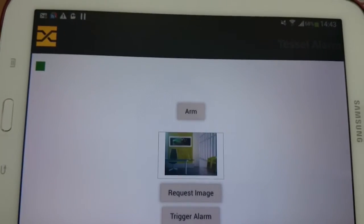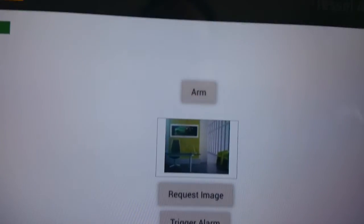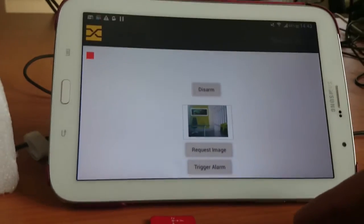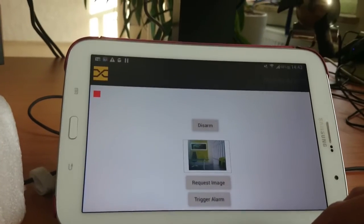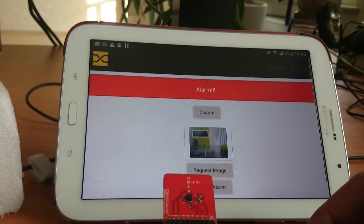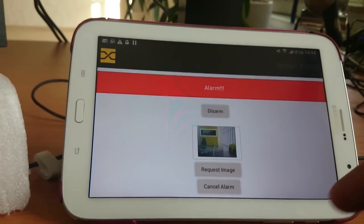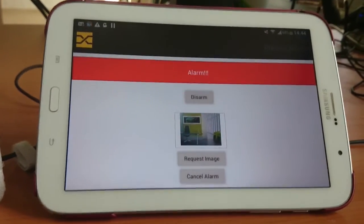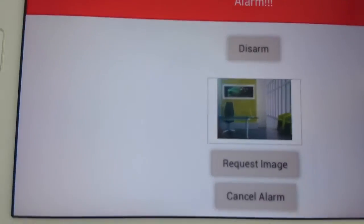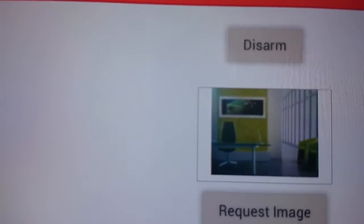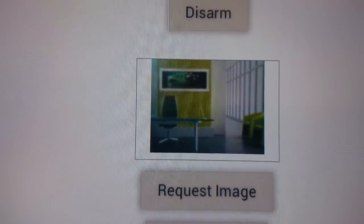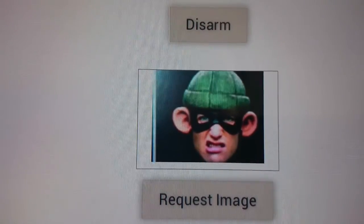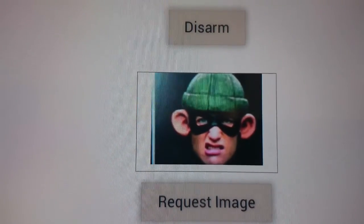We arm our alarm and then trigger it by moving the accelerometer. This triggers a display in the browser and takes a photo. The photo takes a little while to encode and transmit, but finally we see an intruder. Time to call the cops.